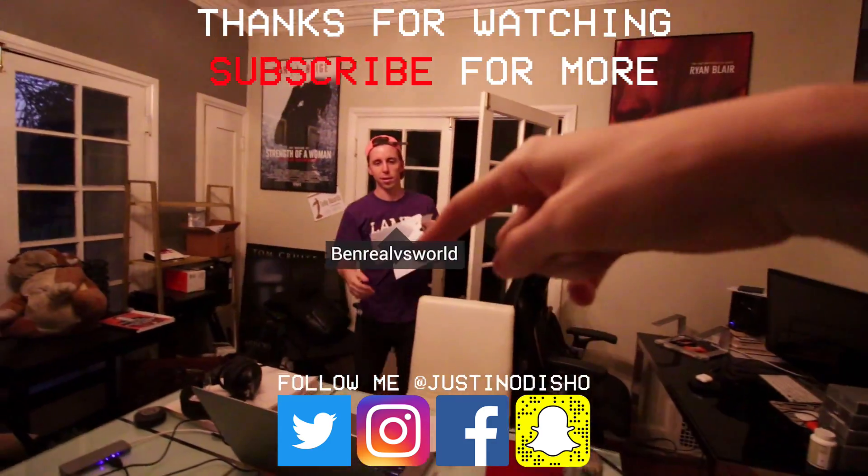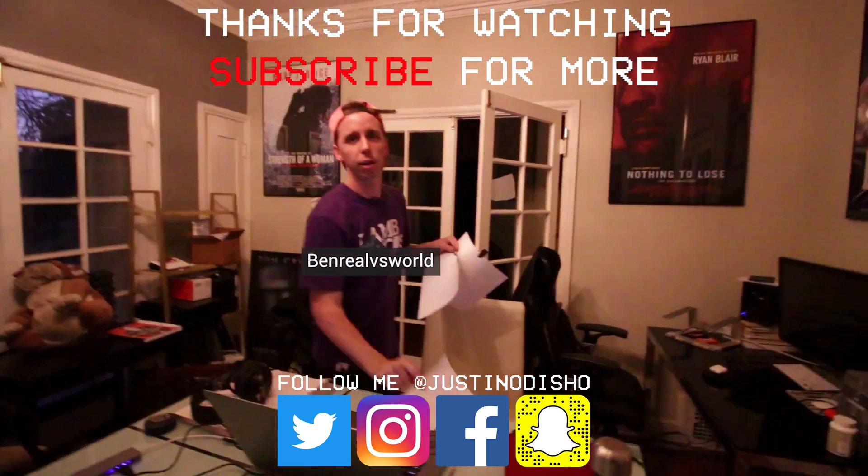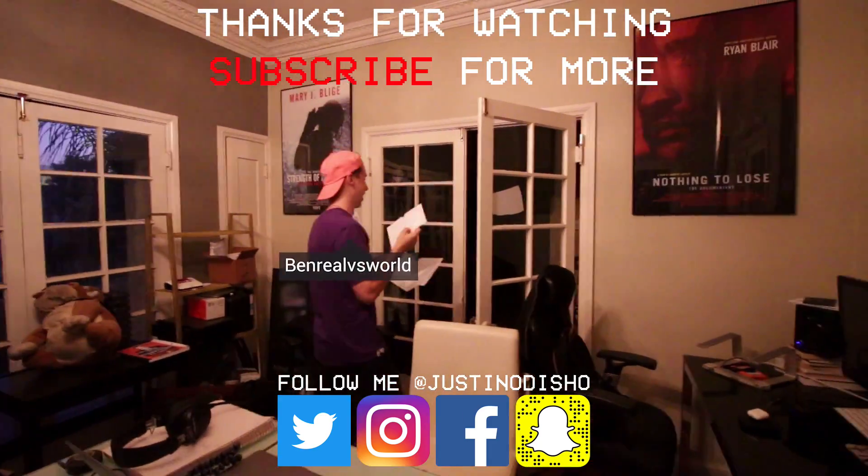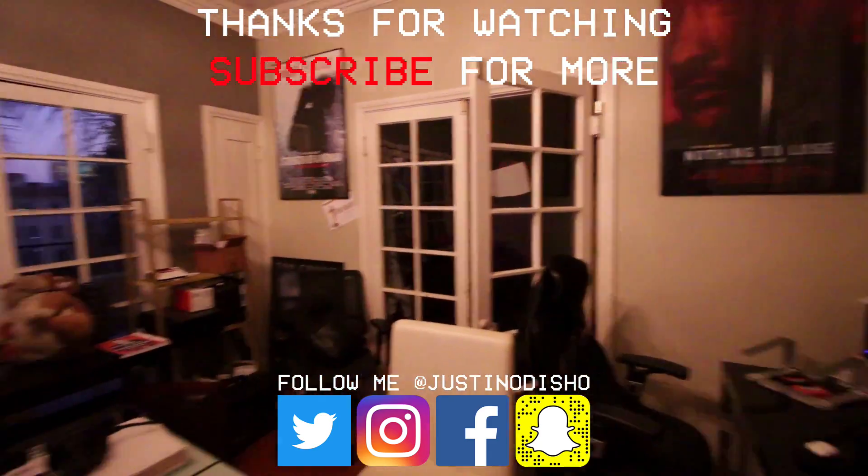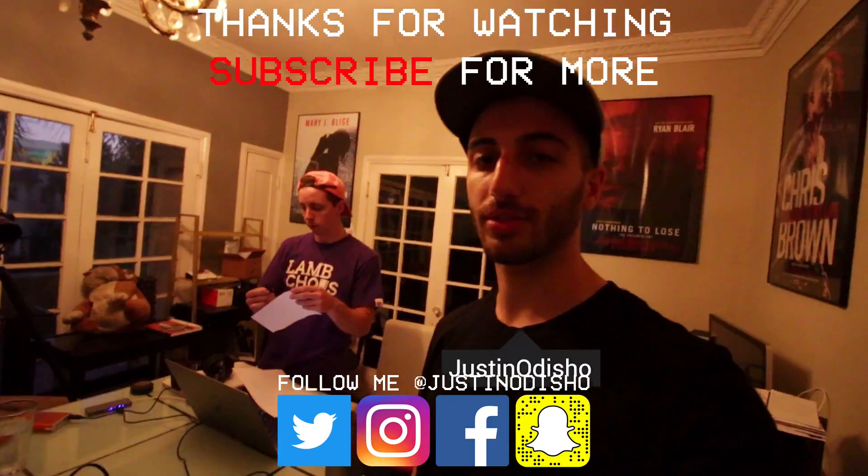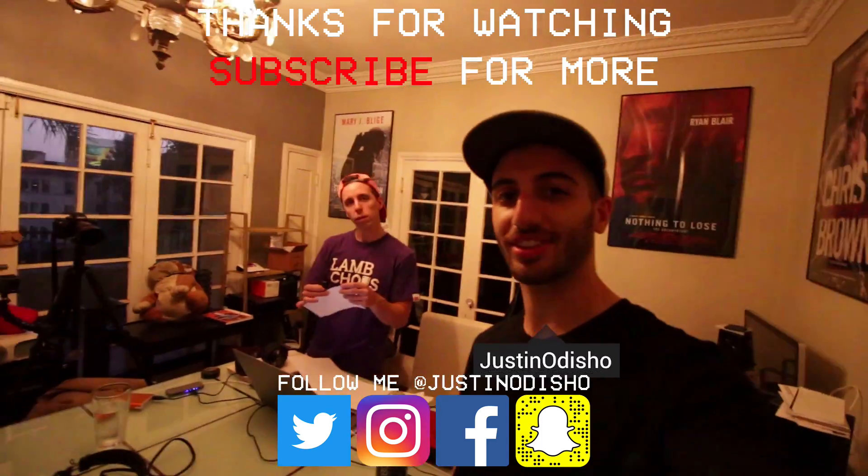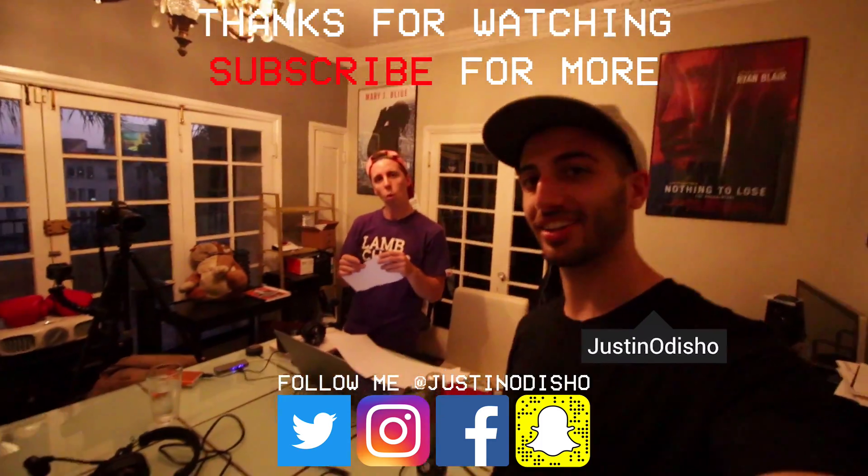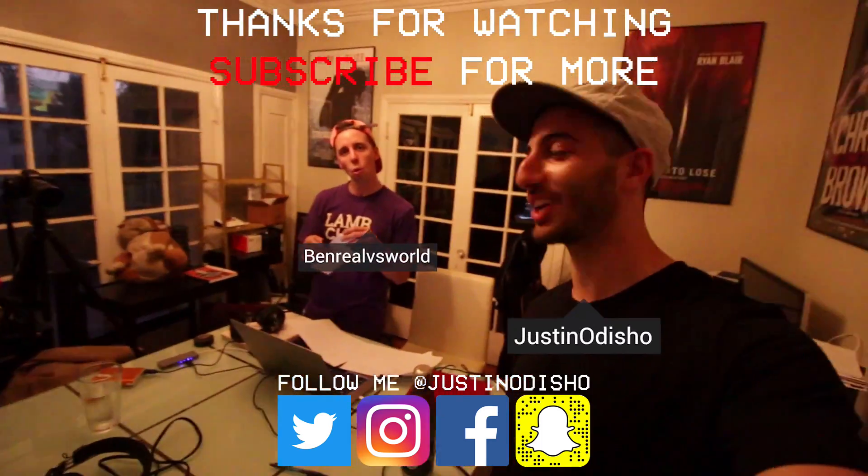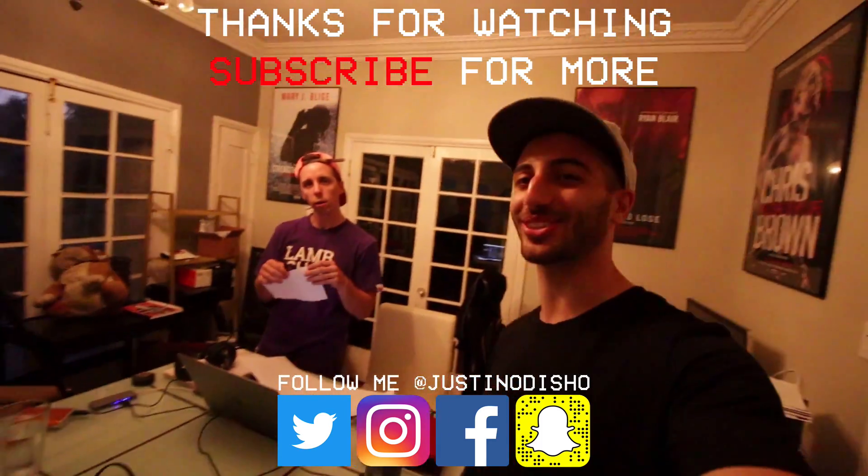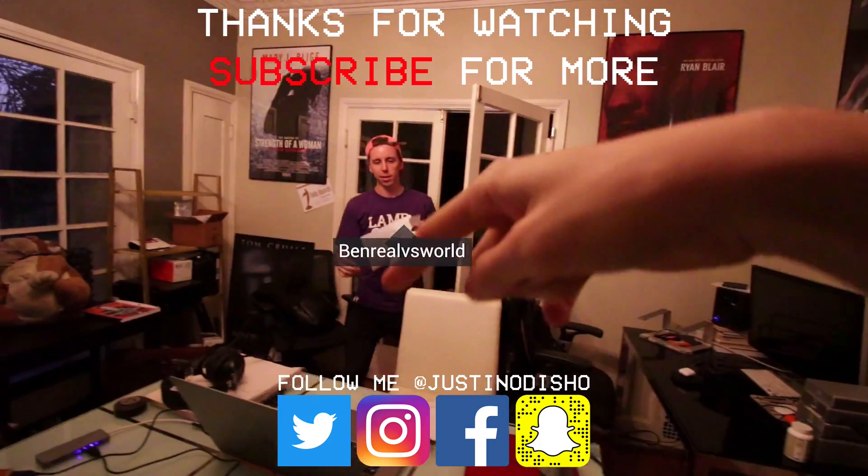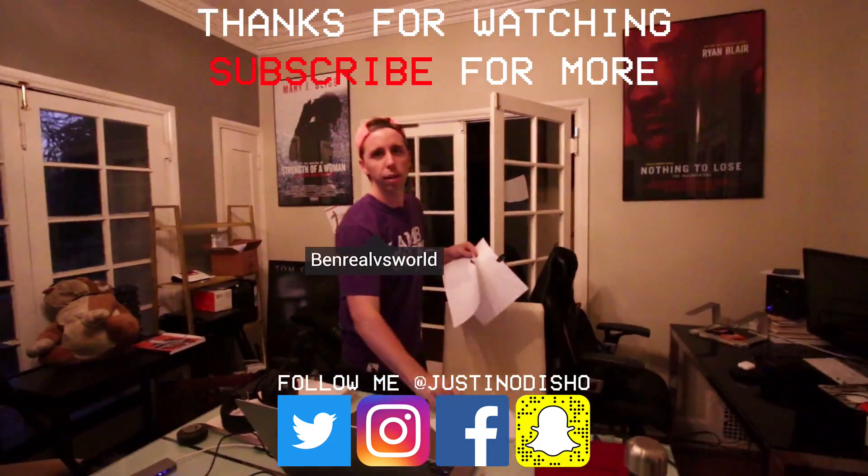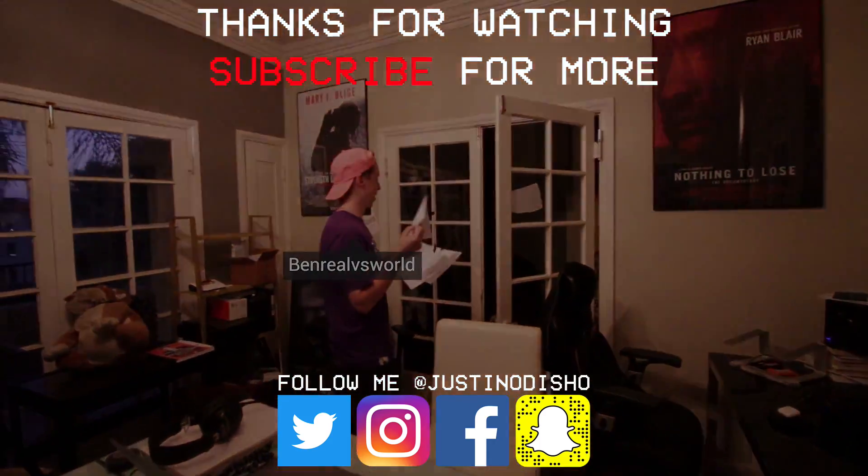So thank you guys so much for watching. If you enjoyed this video leave a like below, consider subscribing to the channel if you're not yet for daily creative videos. And go follow me on Instagram at Justin Odisho to keep in touch with me. Go watch this Cali vlog as well, that's where this clip came from. I'll see you in the next one.